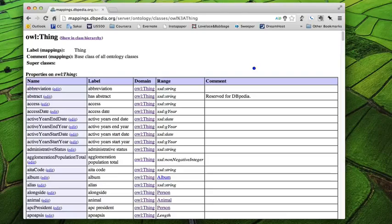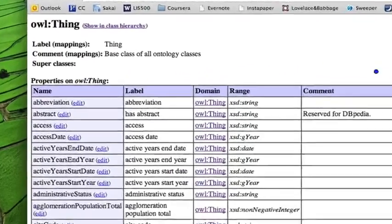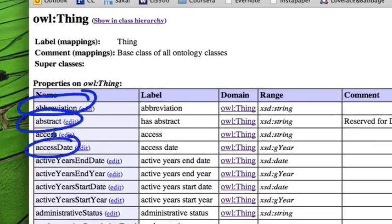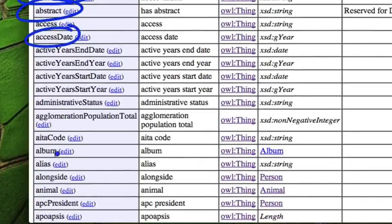Now thing has properties. It has abbreviation, it has abstract, it has access date, and alias,